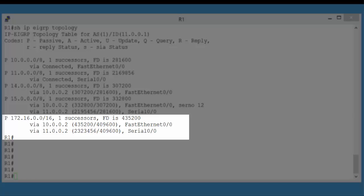So, in our example of network 172.16, the path through 11.0.0.2 has an advertised distance of 409600. And this is less than the feasible distance of the successor path 435200. Now, this guarantees a loop-free path to network 172.16 through host 11.0.0.2. Now, the feasible successor path is an important concept in EIGRP. Any path that's considered a feasible successor is considered loop-free and considered an alternate path to that network.